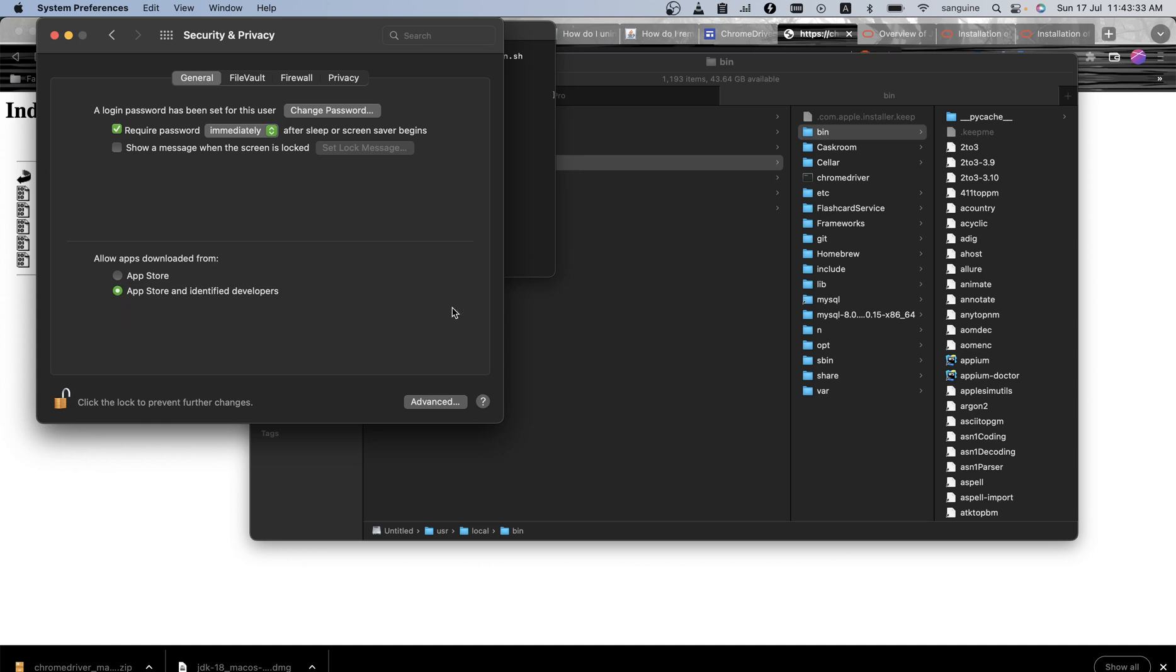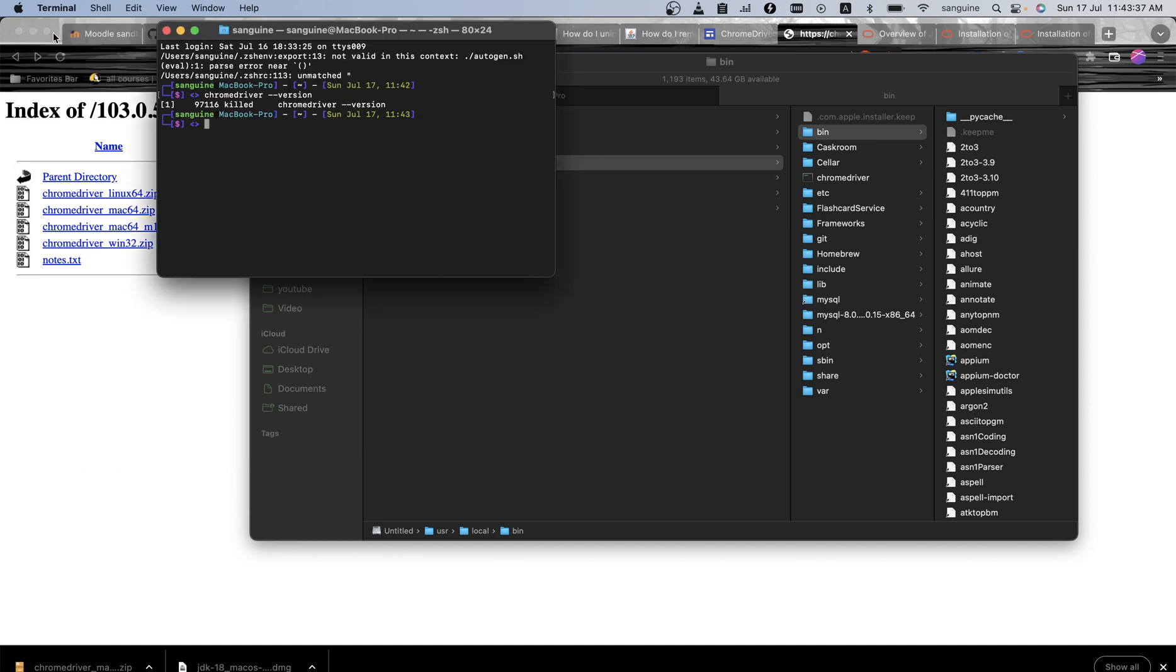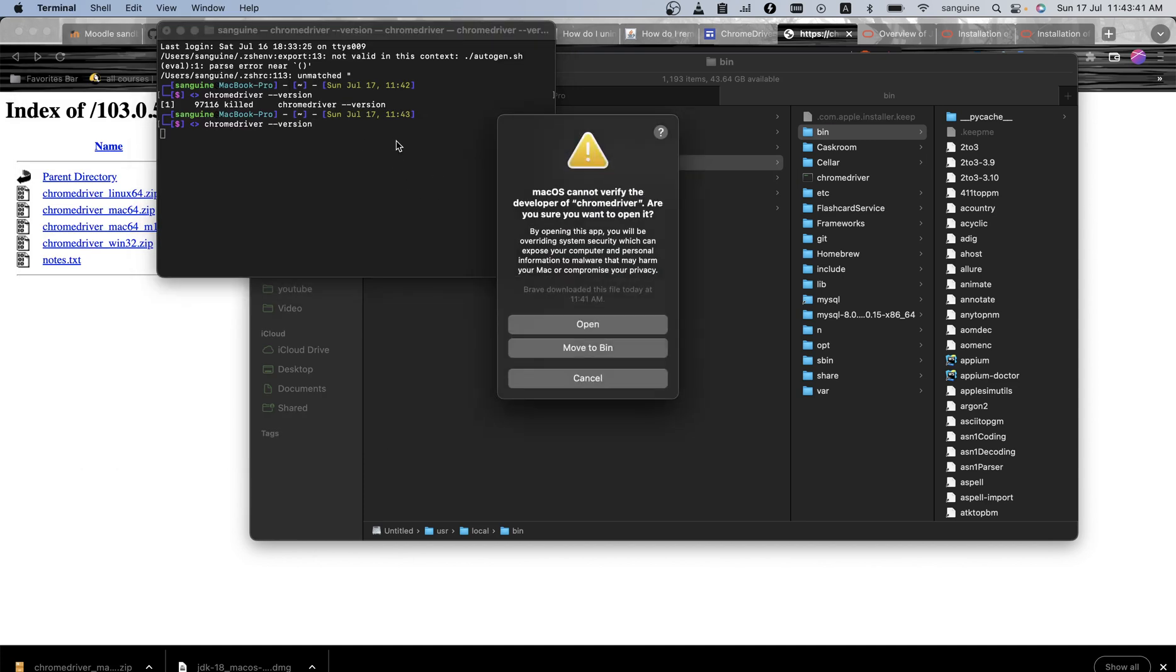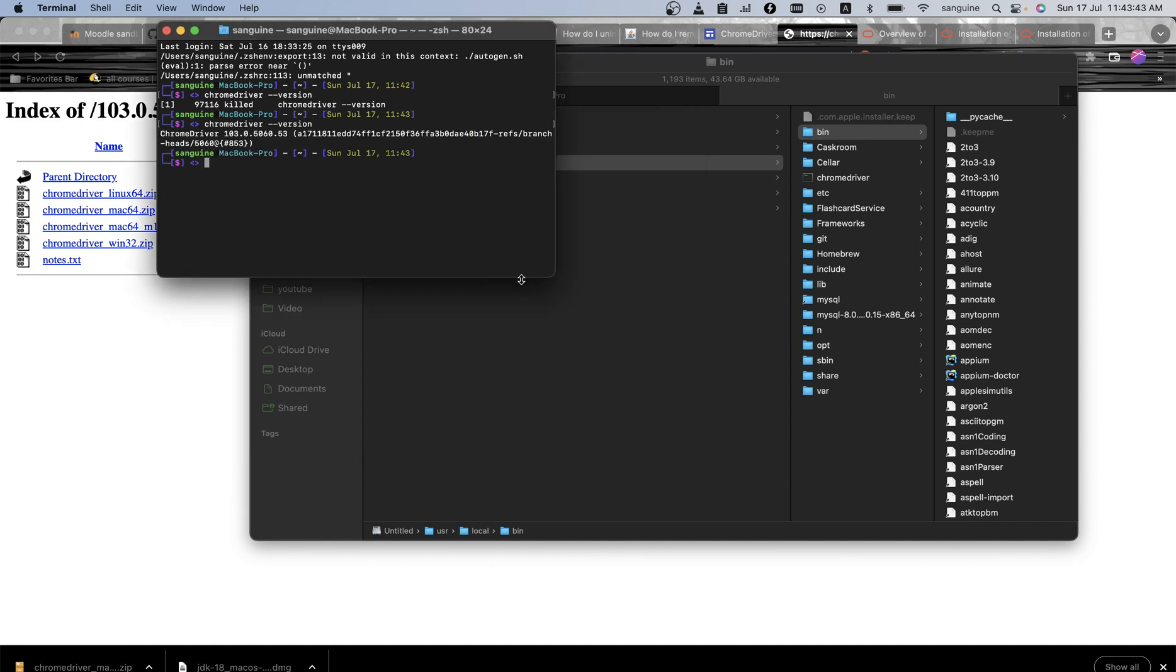So Allow Anyway. So I click that, then I have this done. So if I run the same command again, chrome driver, open it, it brings out the version for me.